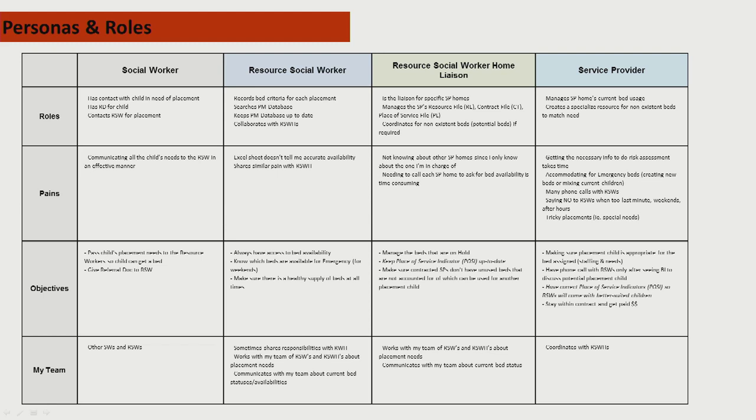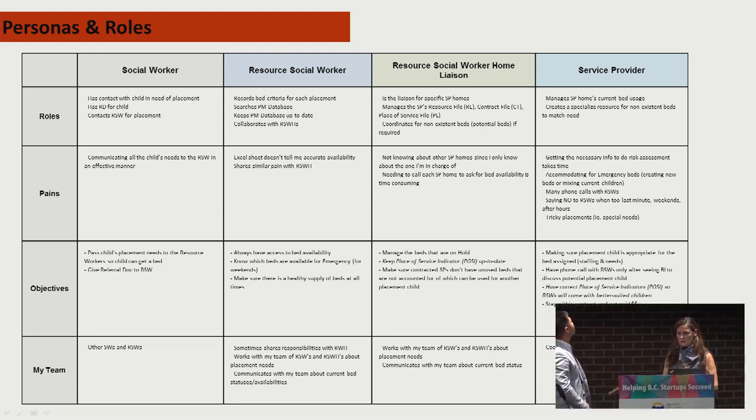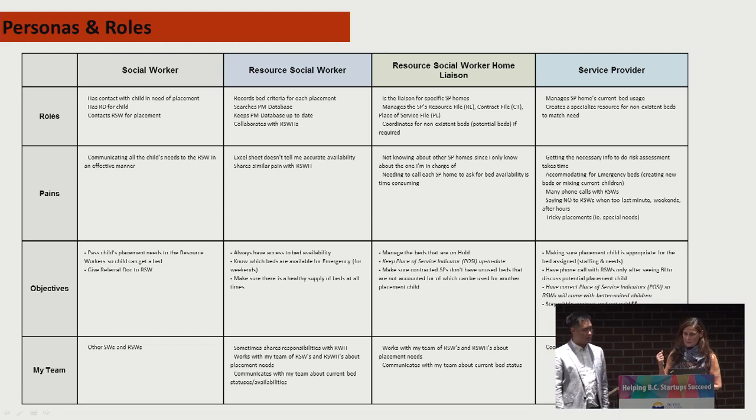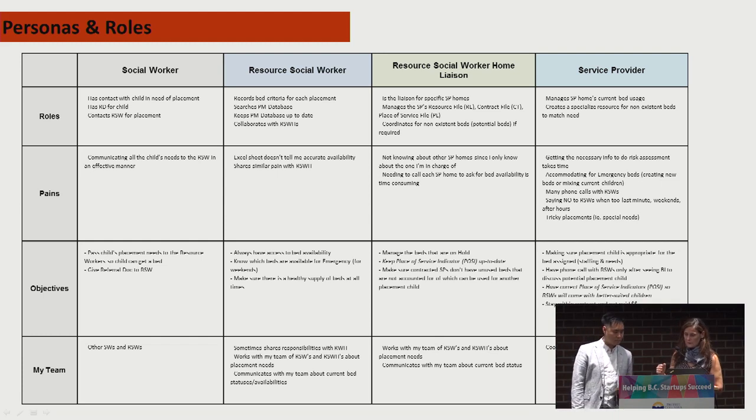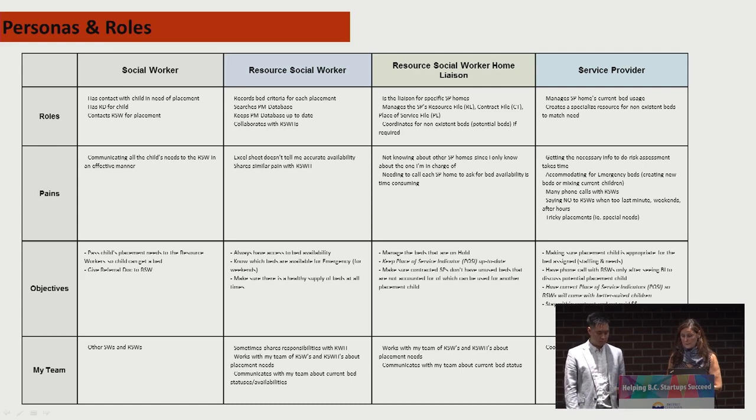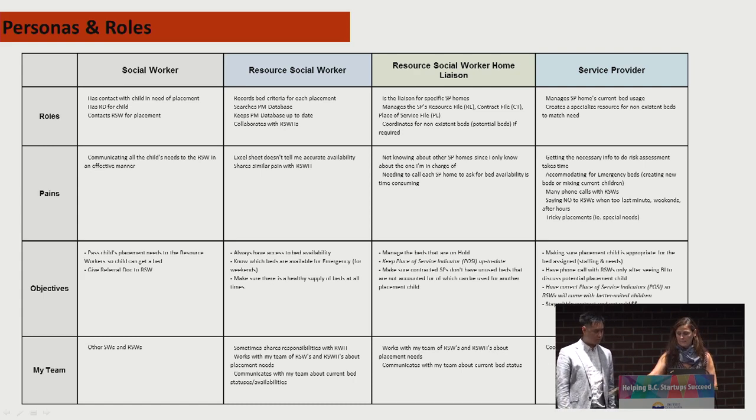A resource social worker home liaison, or RSWH in green, is a resource social worker assigned to liaise with certain placement options and the matching of children to be placed in those beds. A service provider in pink is a contractor funded by the Ministry of Children and Family Development who provides placement options for children in government care.